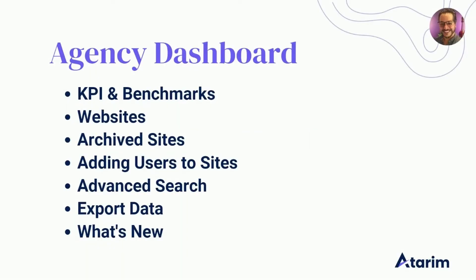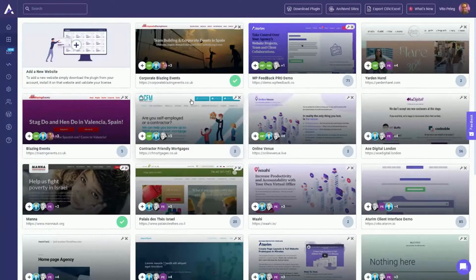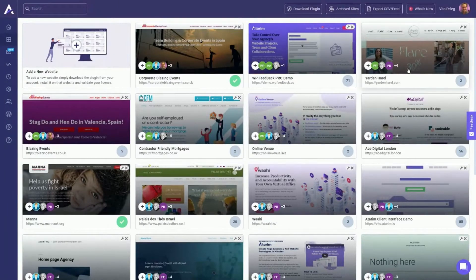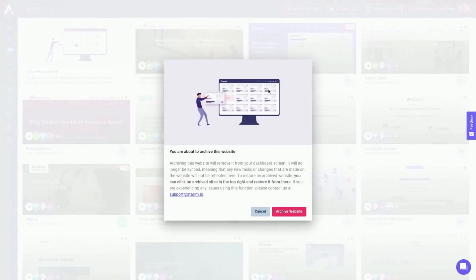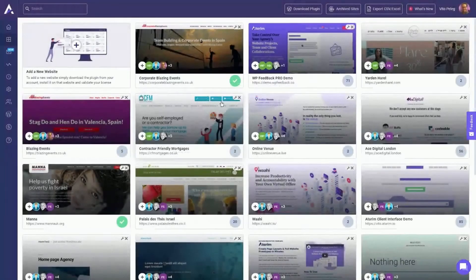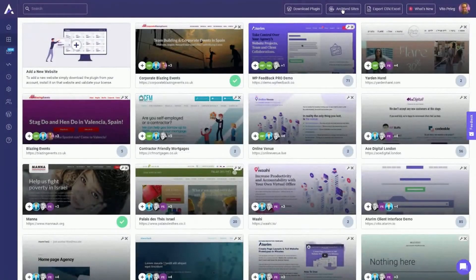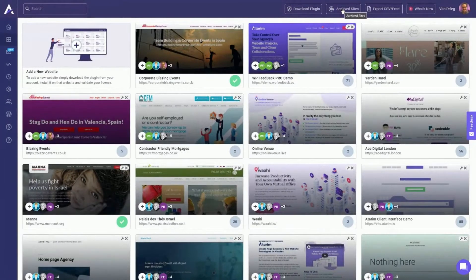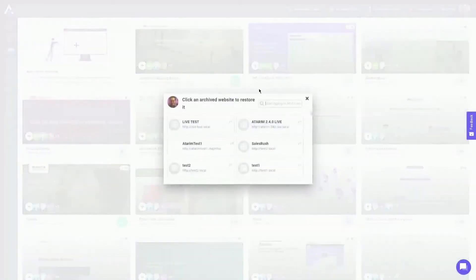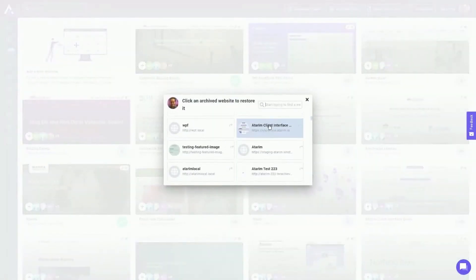So we explored the websites, now we're going to go to archived sites. How do I remove a website from this screen? I can just click this X icon right here and it's going to ask me if I want to archive this website. Once I archive a website, I can reinstate it and this is what's happening.